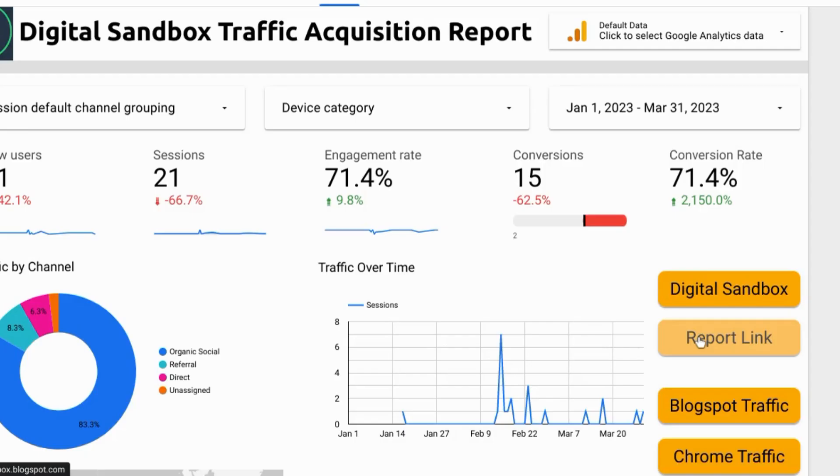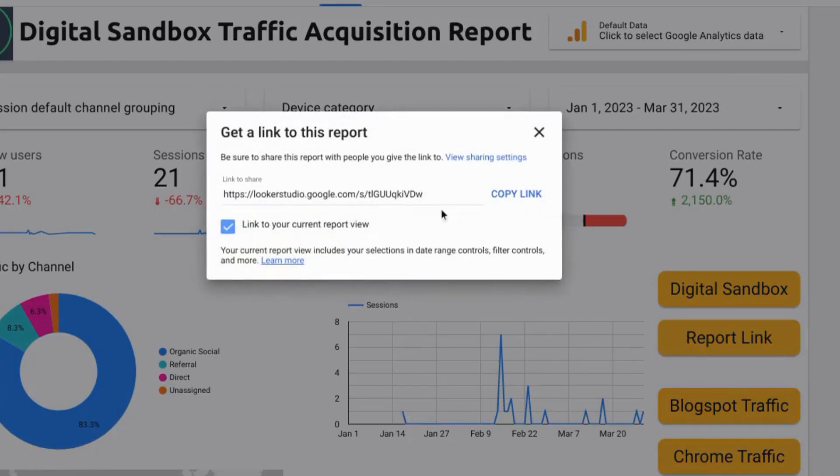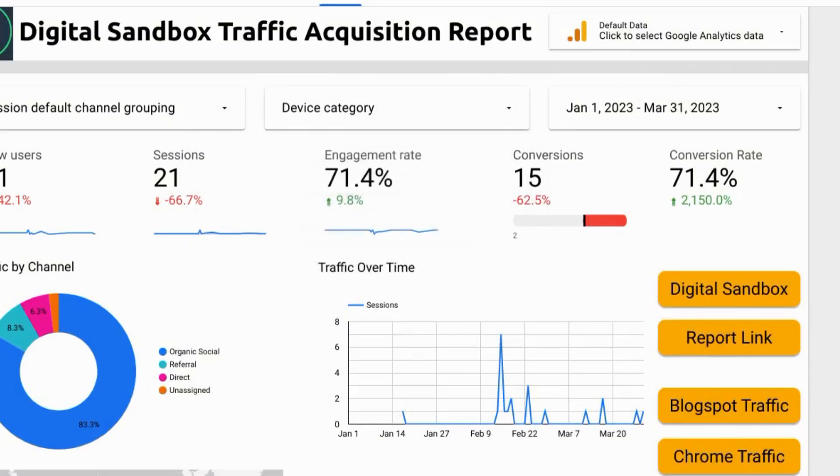If you set the button to obtain a report link it'll bring up this pop-up modal and you can copy the link here.